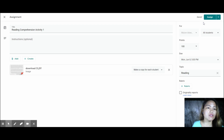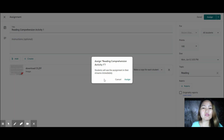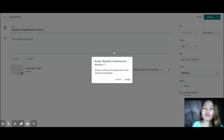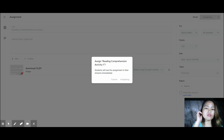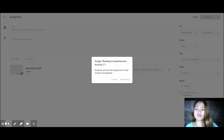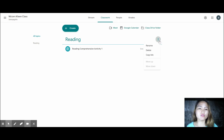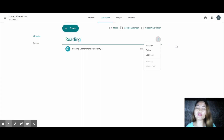Once you've selected all your settings, you can click Assign. Students will see the assignment in their stream immediately. You can also edit, copy the link, or delete the assignment if you no longer need it. You can copy the link and send it to students — for example, via a group chat or messenger, so they can see it right away.